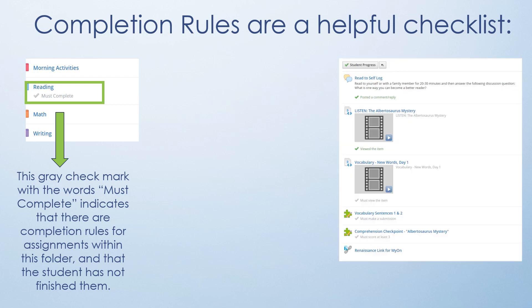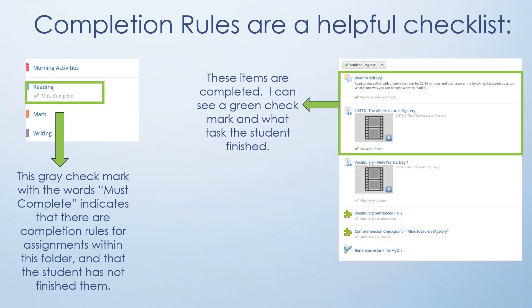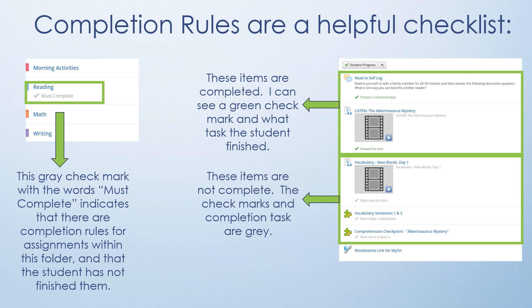If I further go into the folder, I can see that the top two assignments have a green check mark and it shows me that the task is completed. These assignments are not complete. The check marks and completion tasks are in gray.